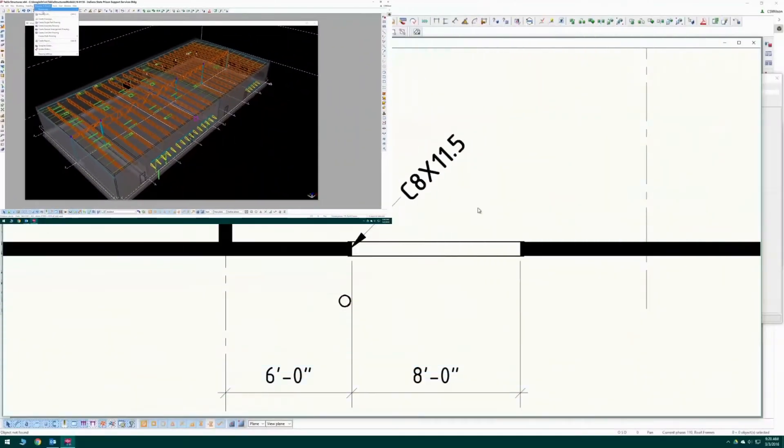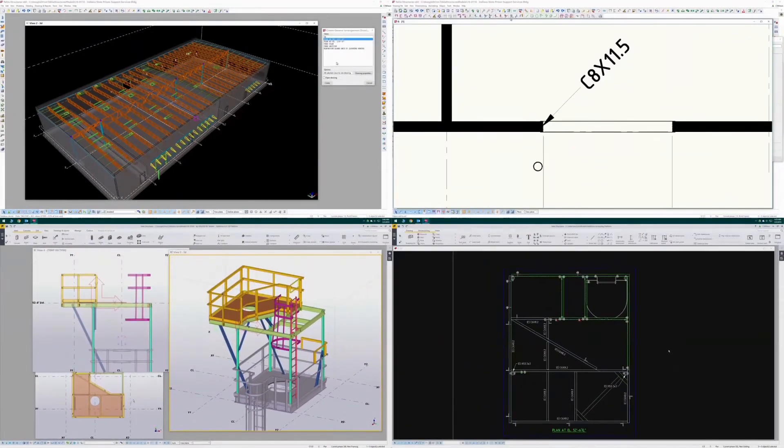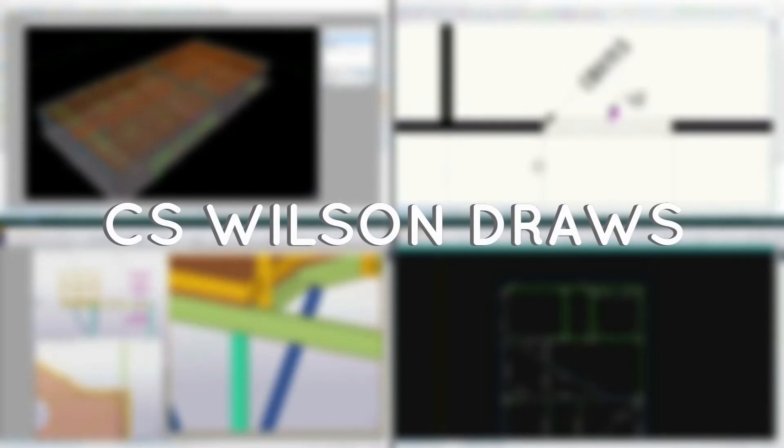Today is Tekla Tech Talk, Episode 3. Hello, and welcome to C.S. Wilson Draws. I'm C.S. Wilson. In this Tech Talk, I'll remind everyone about the importance of backing up your data, and show a couple of low-cost methods that I use. I'll also go over a few tips and techniques on how I handle curved parts both in the model and on the drawings. There's a lot to cover, so let's get to it.